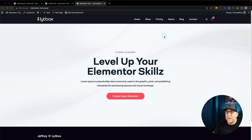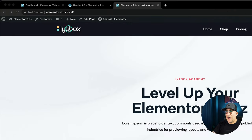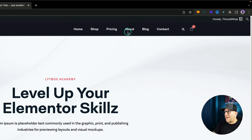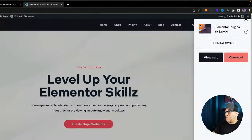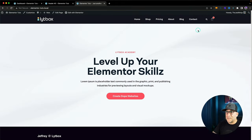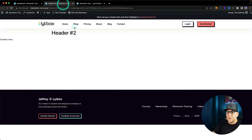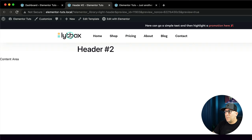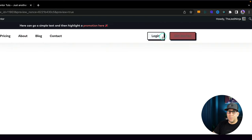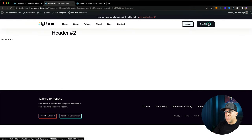For this tutorial, we're going to be looking at two different headers. The first one has four elements: our logo, our nav menu widget, our search widget, and our cart widget — in case you have a WooCommerce site. The second header will have the same four elements but in a different layout: logo, nav menu, and two buttons pushed all the way over to the right.